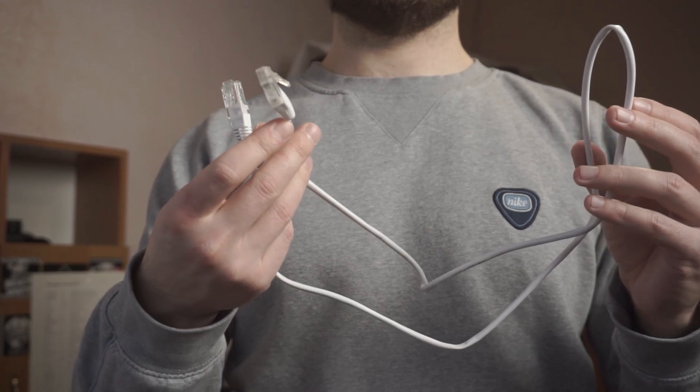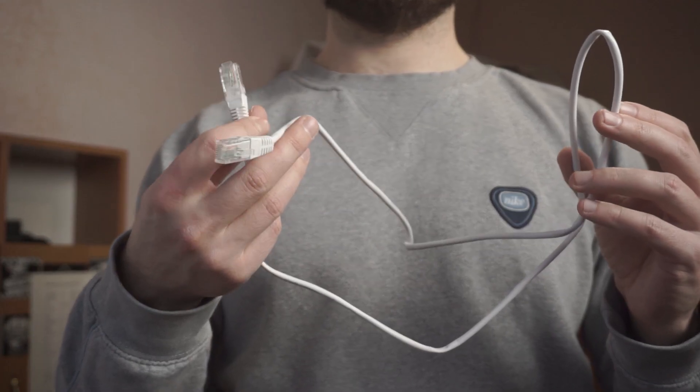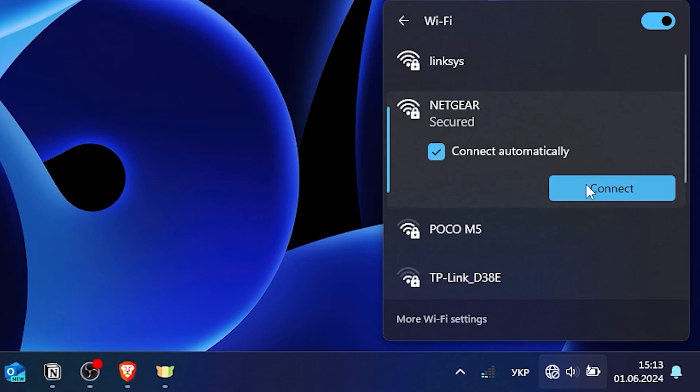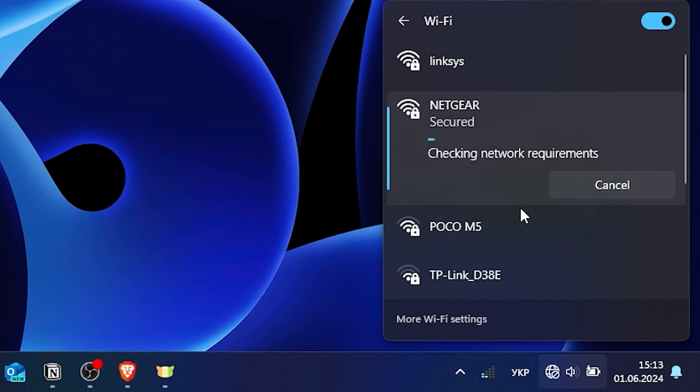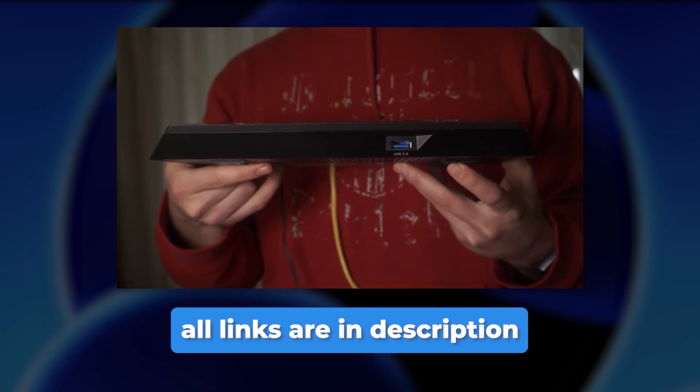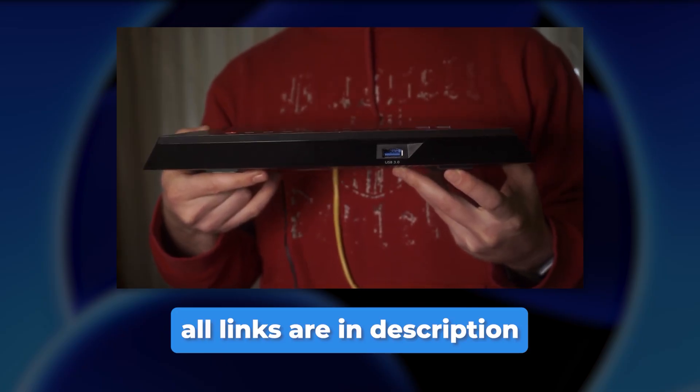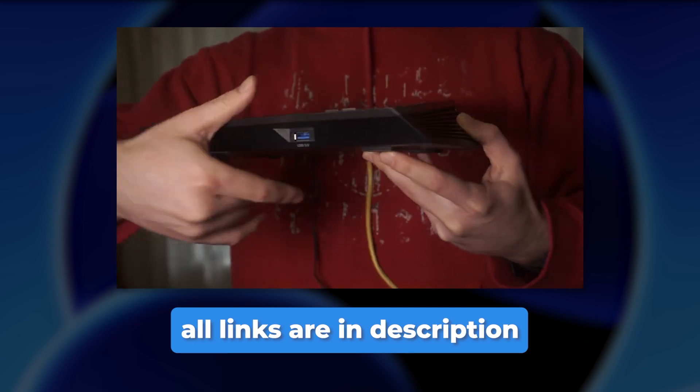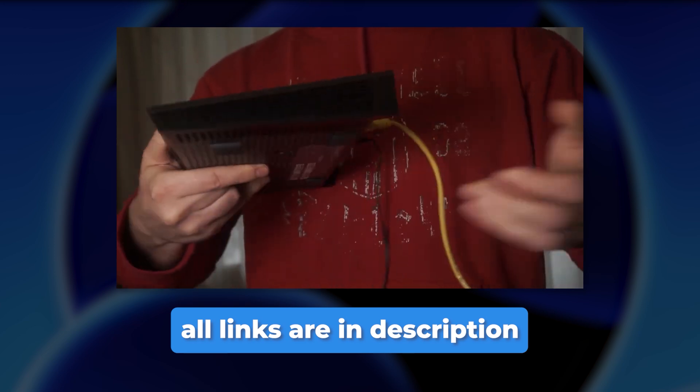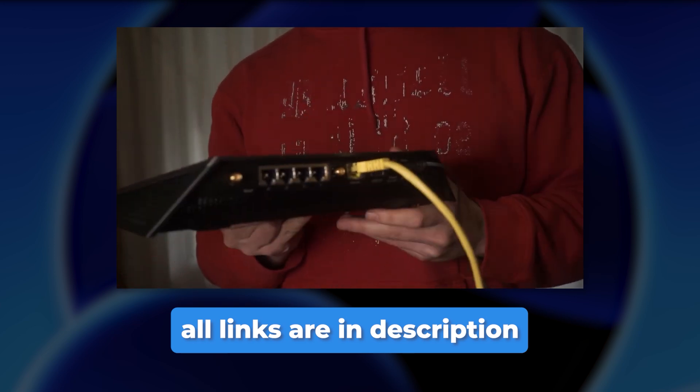If you don't have an Ethernet cable and you can't connect to Wi-Fi, then you need to reset the router to factory settings and then set it up again. Watch my other video to learn how to do that. The links are in the description.